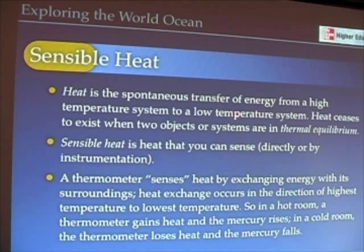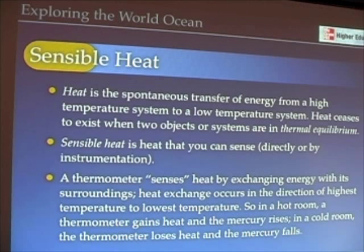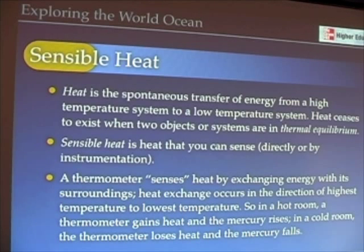Heat is the transfer of energy from a high-temperature system to a low-temperature system. When those two objects or systems are the same temperature, we have thermal equilibrium and heat ceases to exist. This can be difficult to think about because you always think of heat as being contained in something. Heat is always talking about two systems that are not in thermal equilibrium.